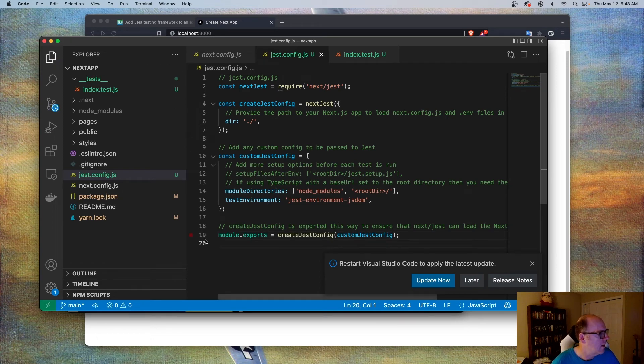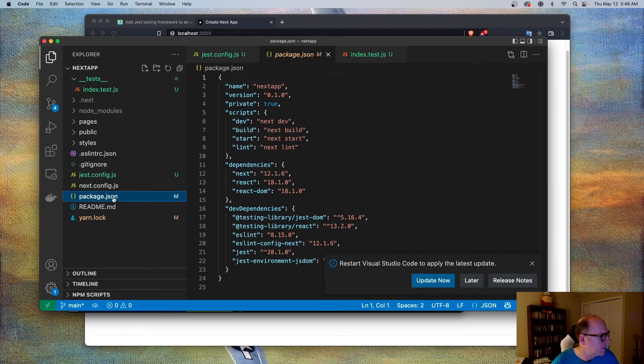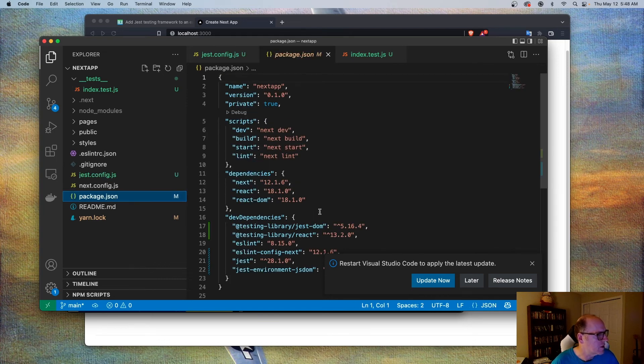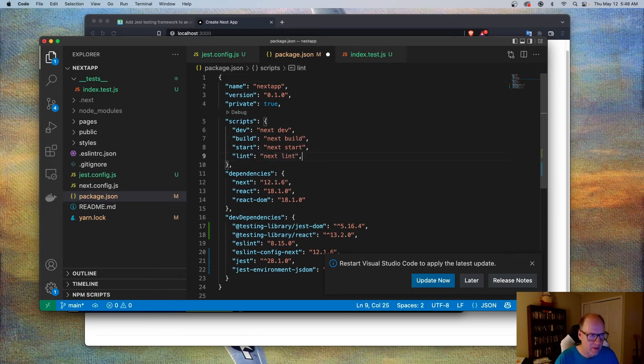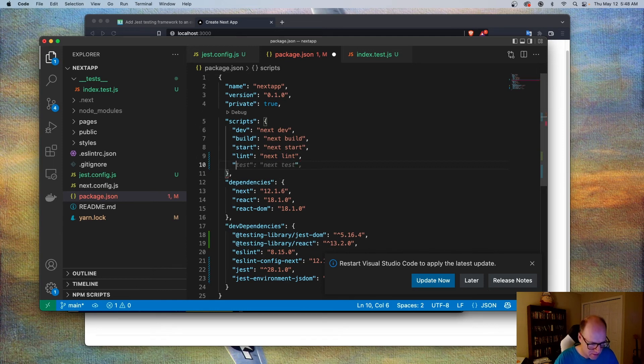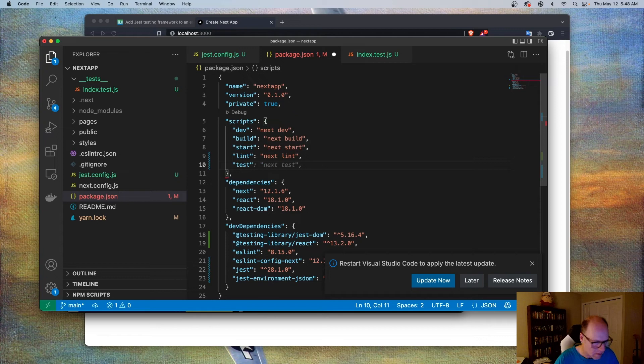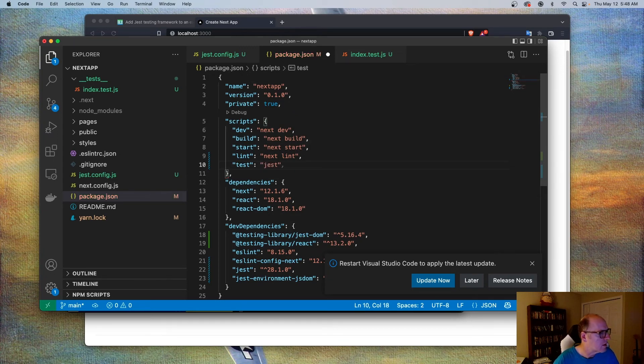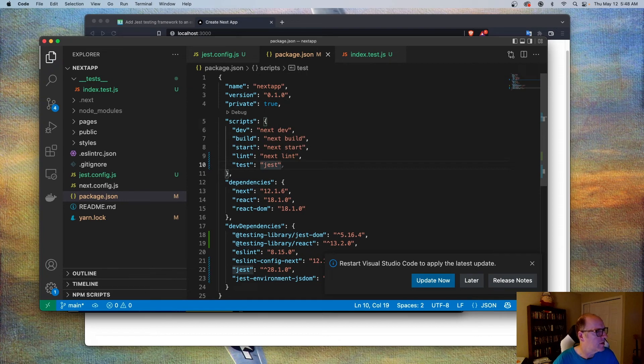And now that we've done that, we just need to make one more change. The last change we need to do is come here to the package.json. And we are going to go to the script section and we're going to add a test runner. And we're going to call this jest. Just like that. And save that.